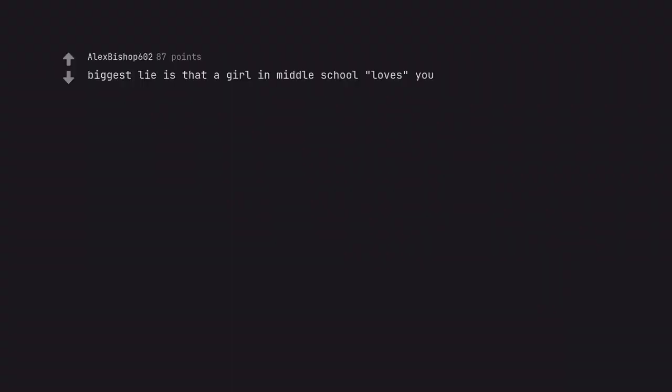Biggest lies that a girl in middle school loves you. The even bigger lies are the ones your hormones tell you.